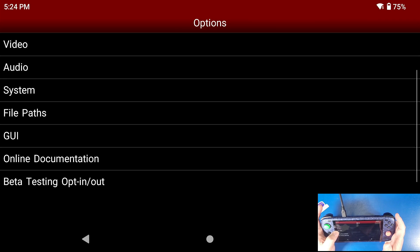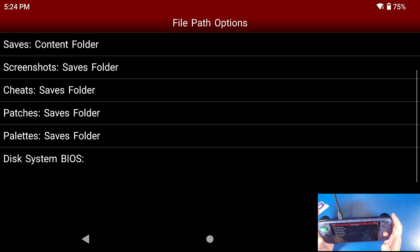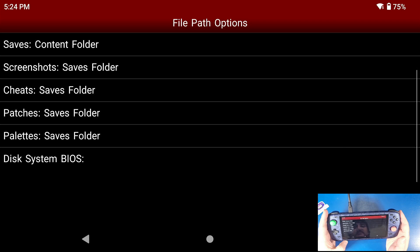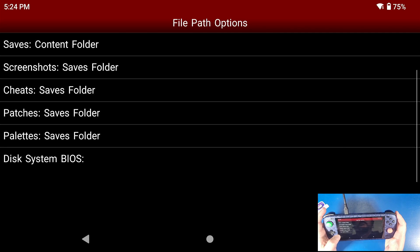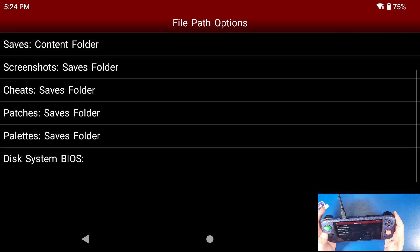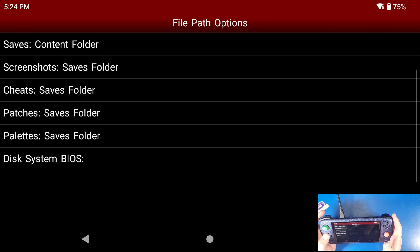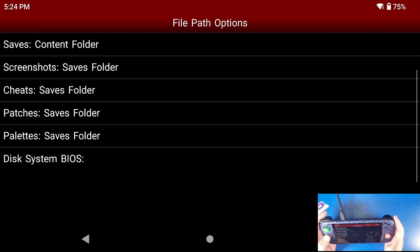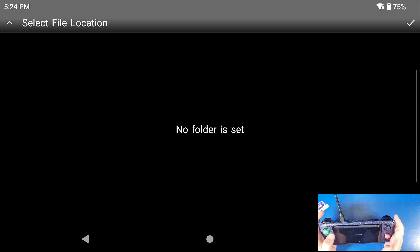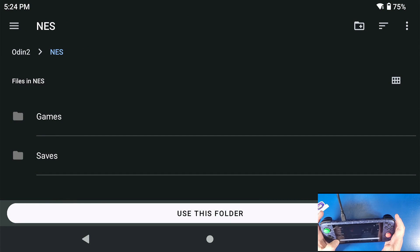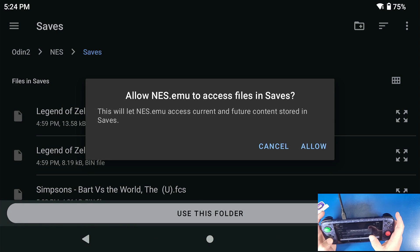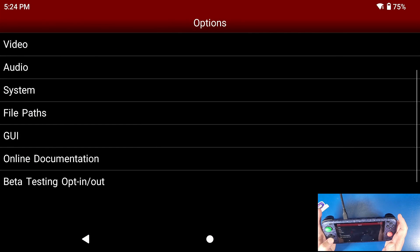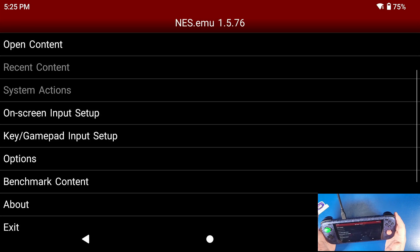Click back. Now go to file paths. File paths are for your saves, your screenshots, your cheats, your patches, palettes and stuff like that. We have our disk BIOS here as well. That just basically shows the Nintendo logo at the beginning when you load up your game. I'm only going to show you saves. I'm not doing cheats or anything for you guys today. Saves, go to content folder, select folder. Now click select file location, go browse for folder. Now go to your folder that has your saves in it and then click use this folder, click allow. That is about it for the main setup of our emulator.